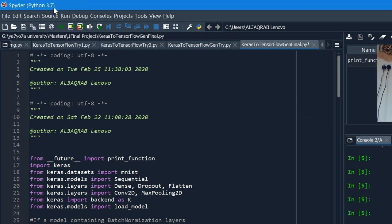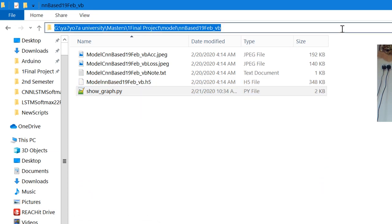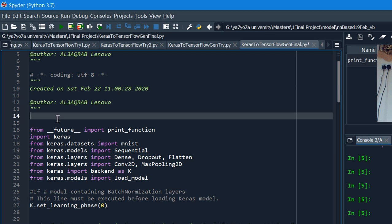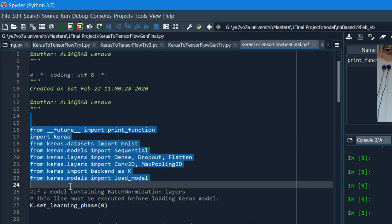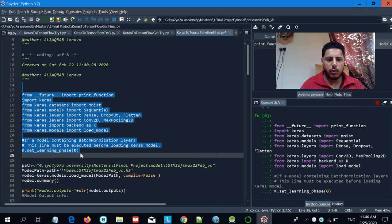I'm using Spyder, which is part of Anaconda. First, I'll make sure the working directory is changed to include the show_graph file, then I'll start importing a few libraries. This is very important: if you're using batch normalization while developing your model, you need to set the learning phase to zero. Otherwise, you may face some errors.